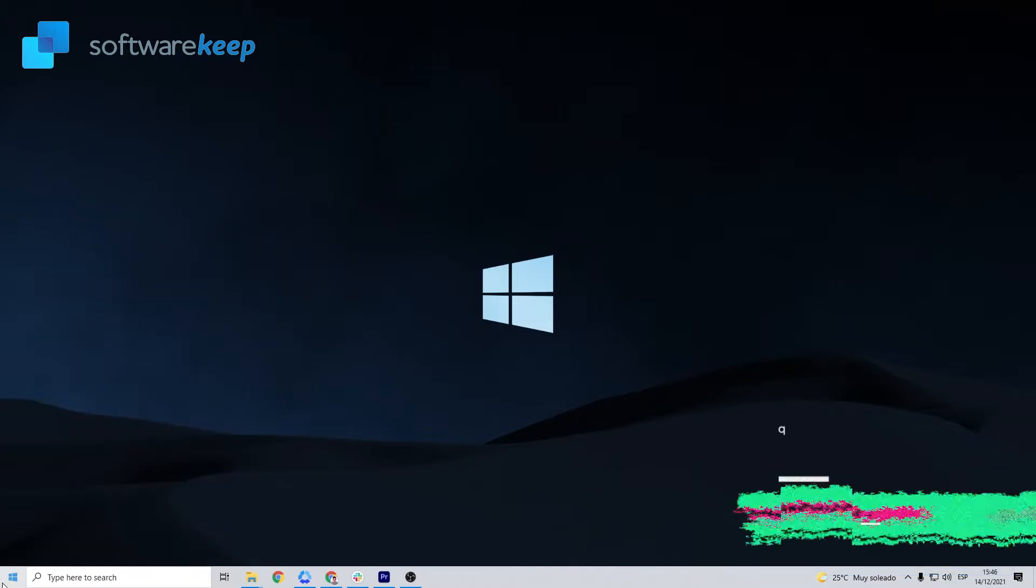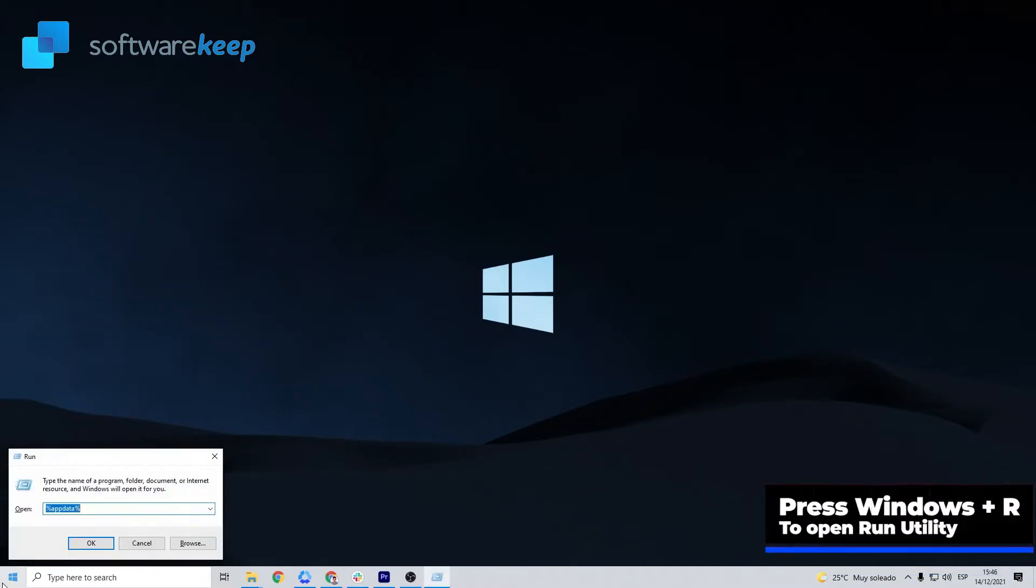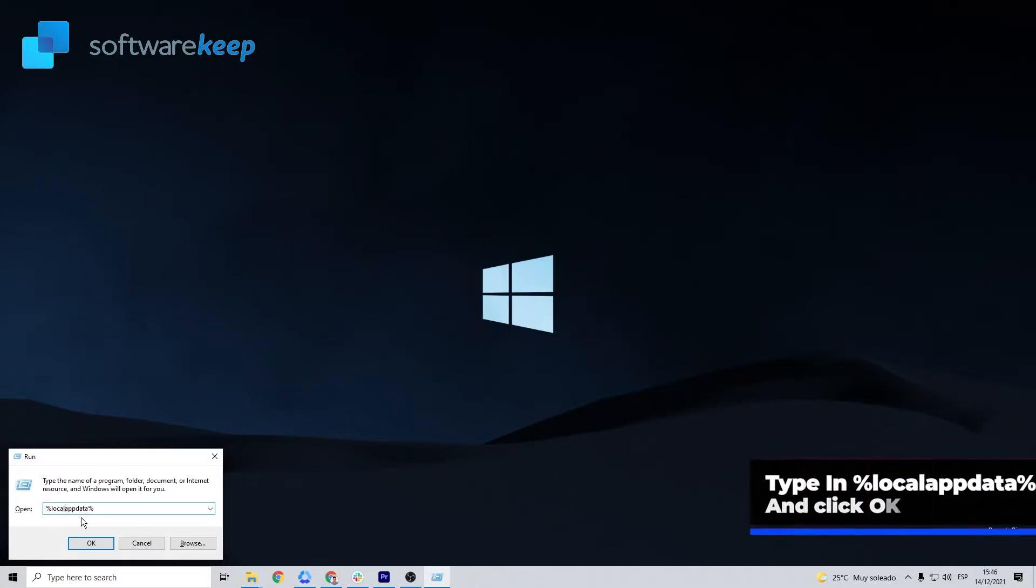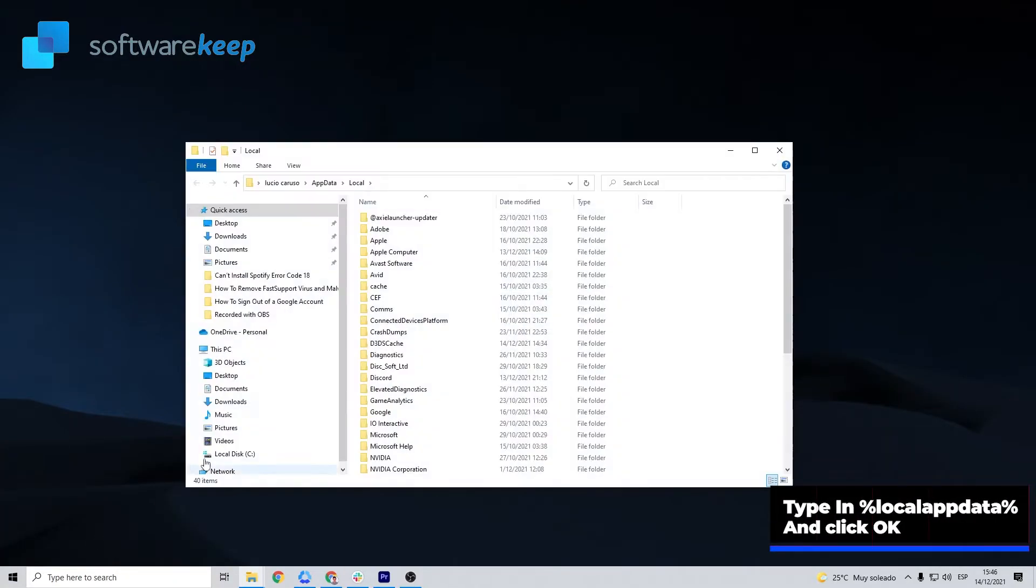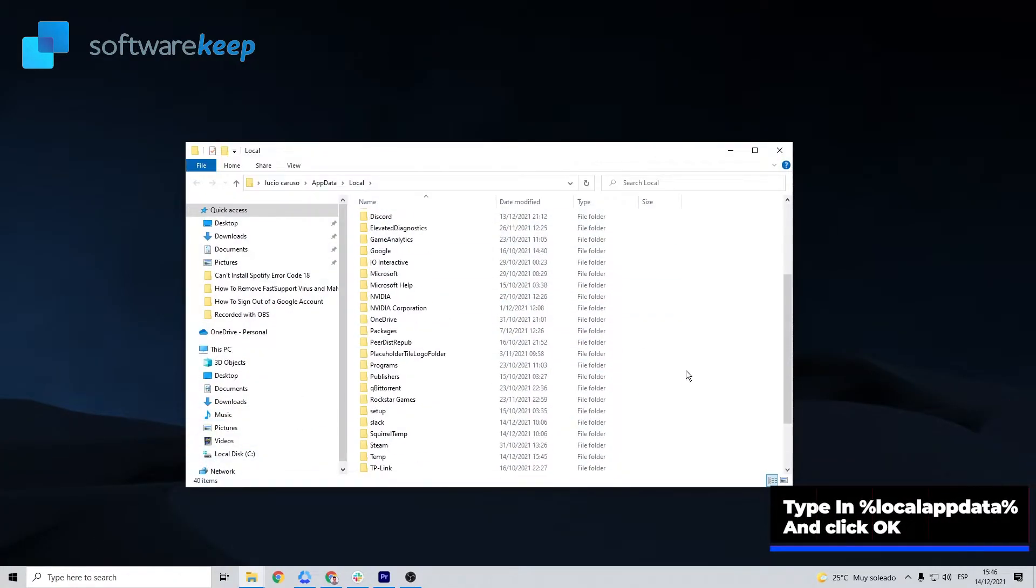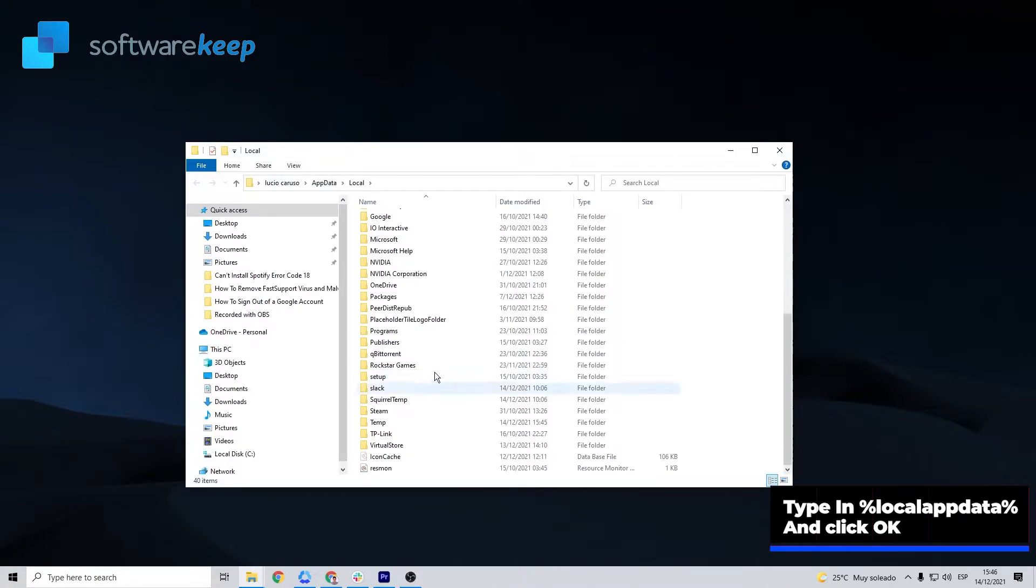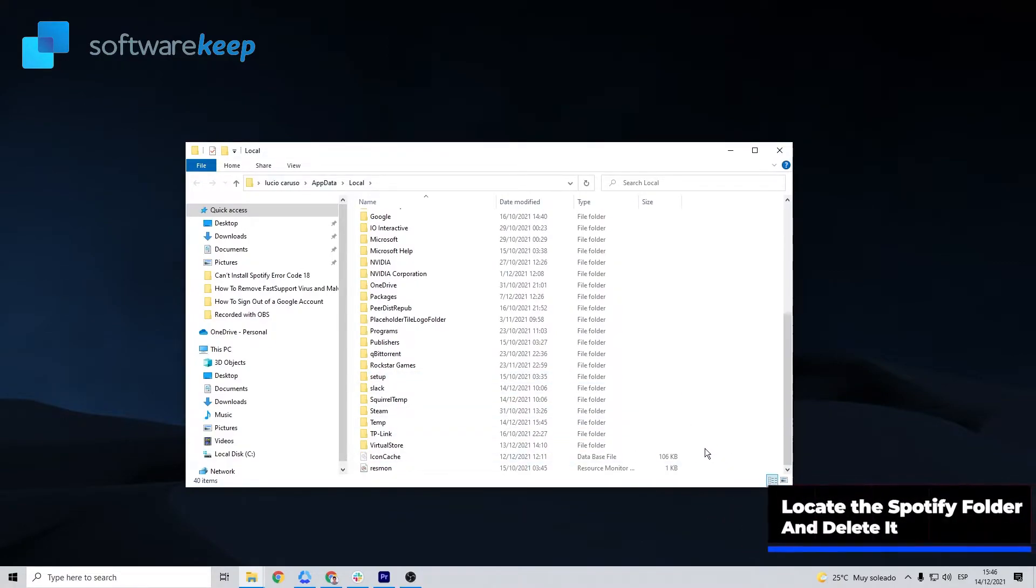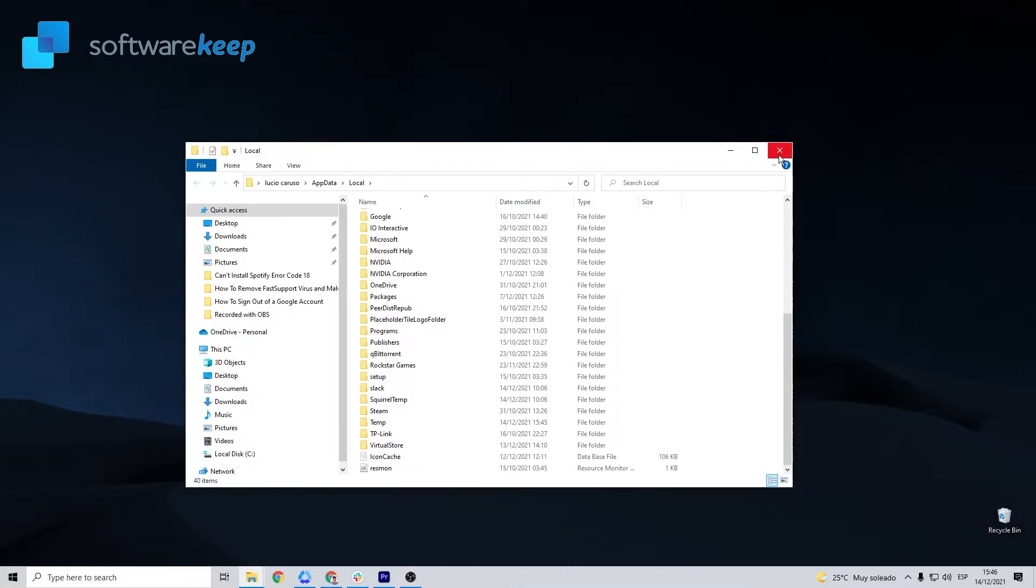If the method wasn't successful, repeat the process and delete the Spotify folder in LocalAppData by typing LocalAppData instead of AppData. As you see, I don't have this folder, but if you have it, delete it and try to install the program again.